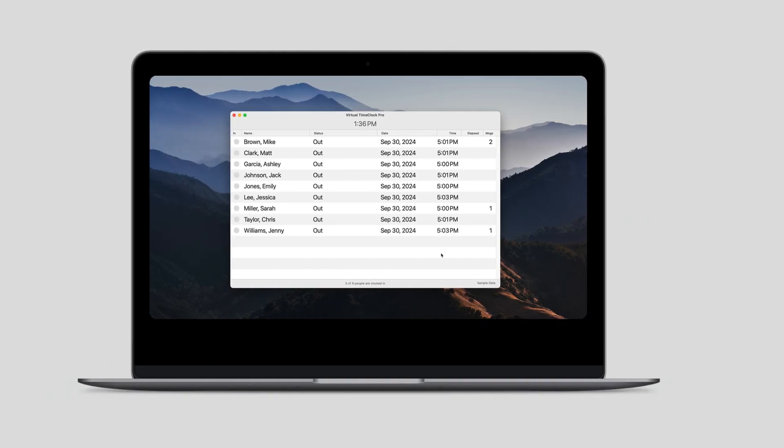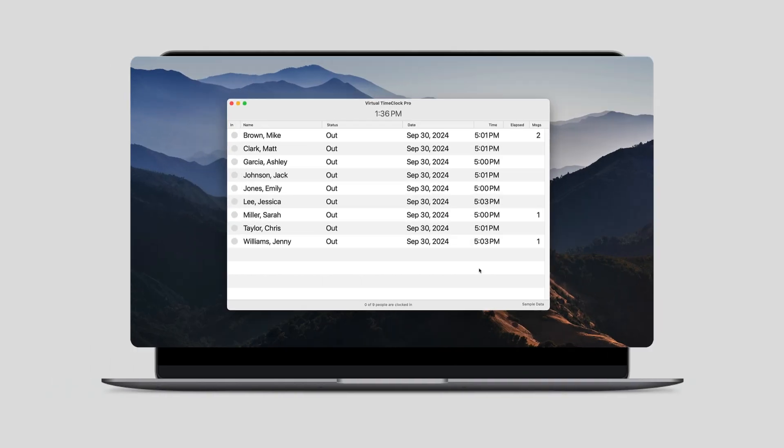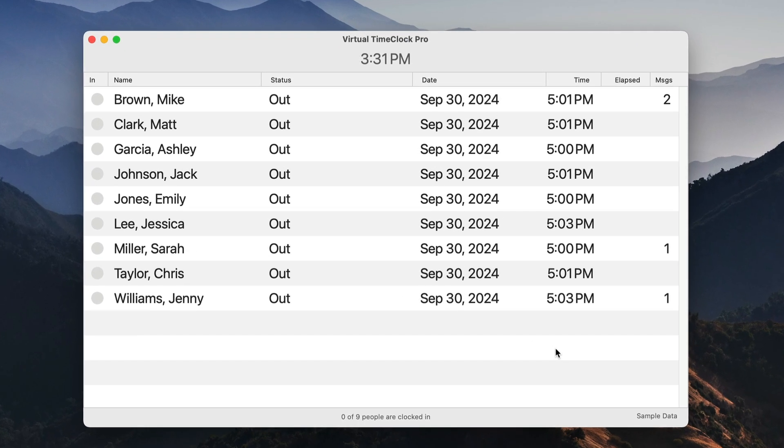Now let's take a look at what it's like to use Virtual Time Clock as an employee. When you first launch Virtual Time Clock, you will see the in and out board interface, which displays the status of all users in real time.